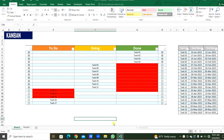Hello everyone. Today we will make this Kanban list. We can use this in our organization. Here three lists are there: to-do list, doing, and done.